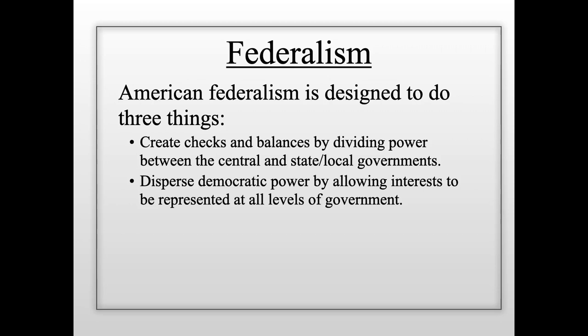For example, some states in the United States today have legalized the use of marijuana for recreational purposes, whereas in other states that is not allowed. The reason is that different state and local governments around the country have been allowed to make their own decisions about what they think is best for them. Colorado decided they think it's good for them, and so they passed a law allowing the sale and use of marijuana for recreational purposes. New York State, however, does not allow the legal sale and use of recreational marijuana.